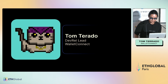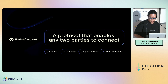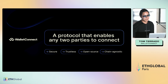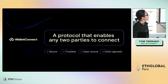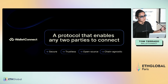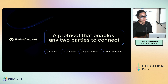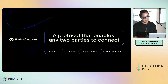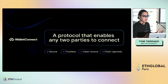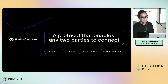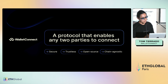For those who aren't familiar with WalletConnect, the simple way to put it is we're a protocol that enables two parties to connect — dApps and wallets. We're encrypted, trustless, open source, and chain agnostic. We started several years ago with a single QR code, and now several hundred wallets power us and many dApps use us.